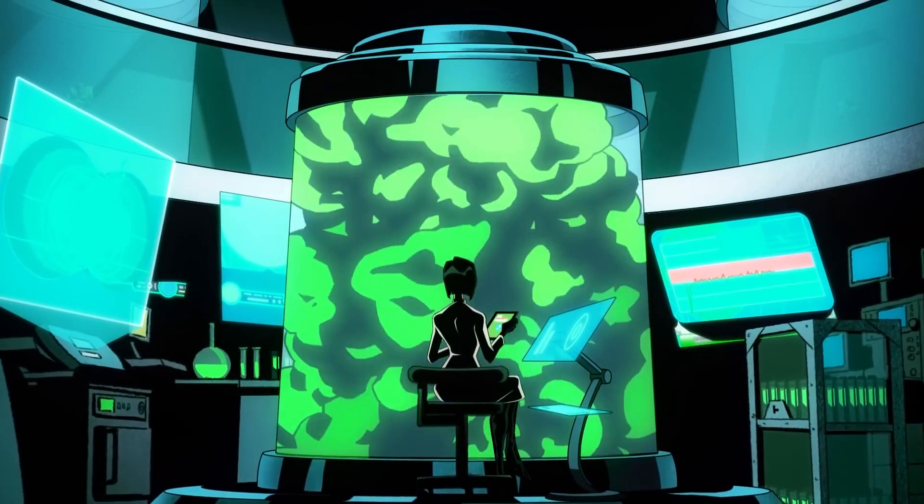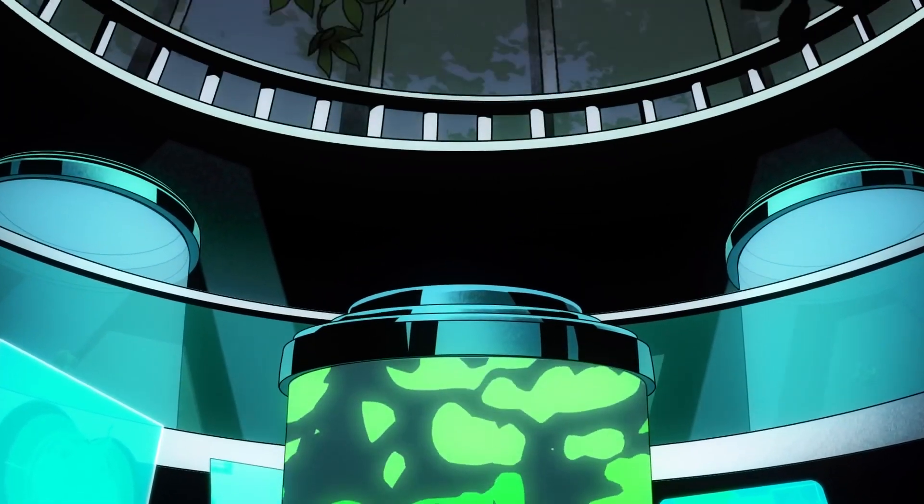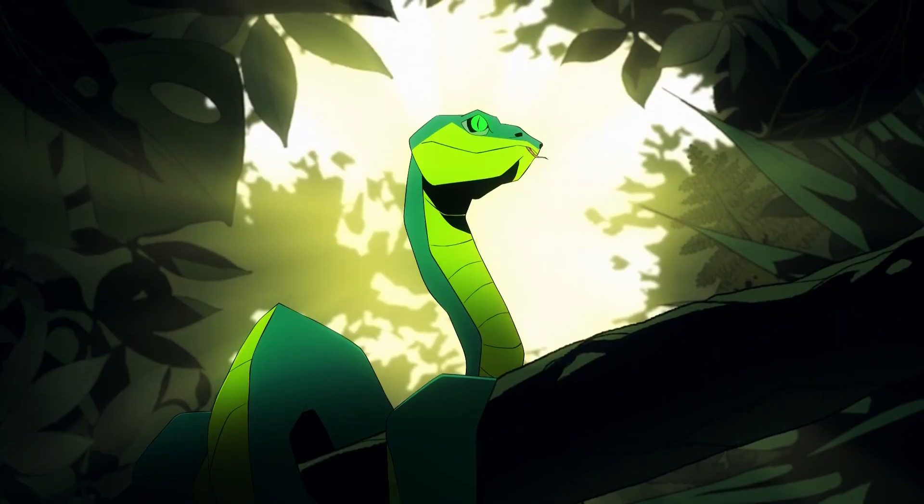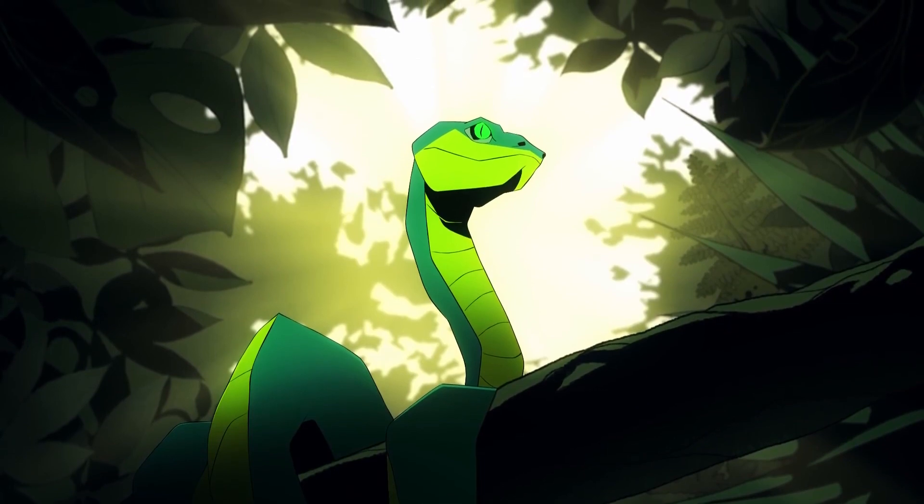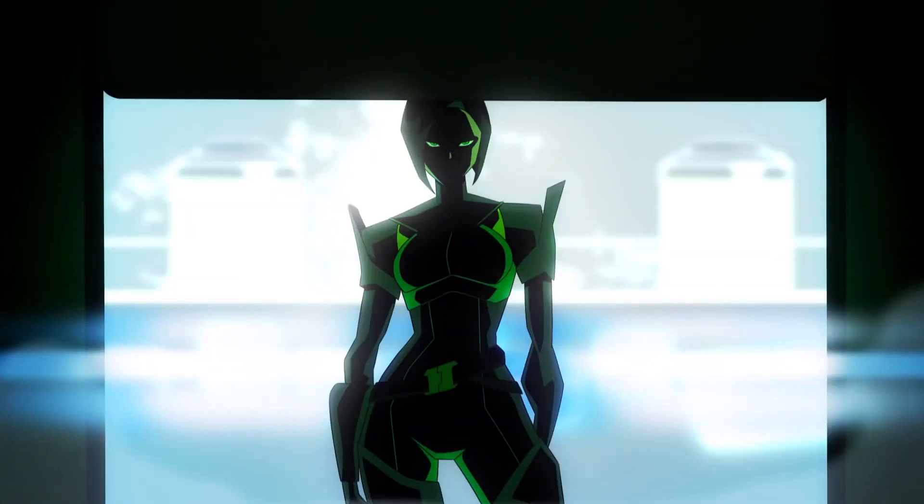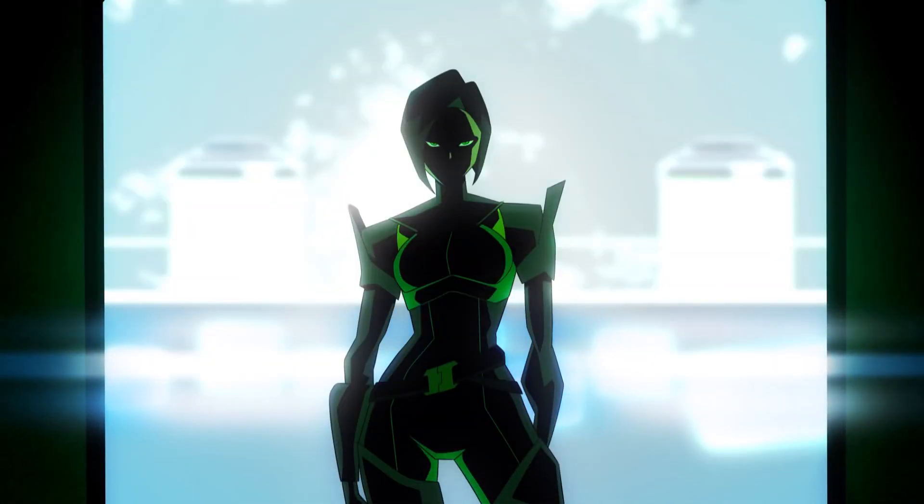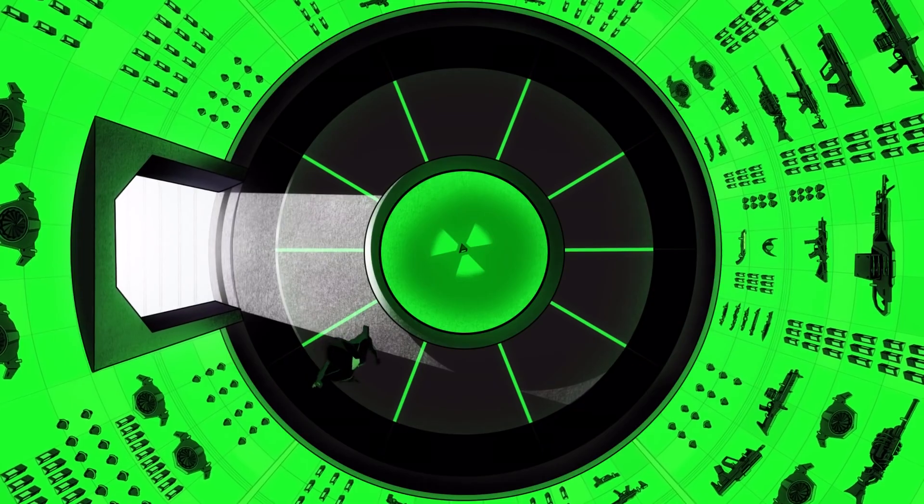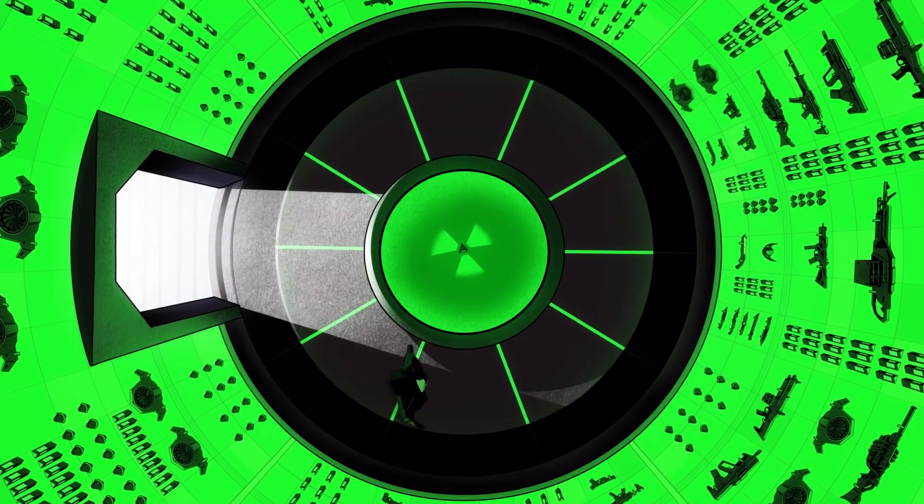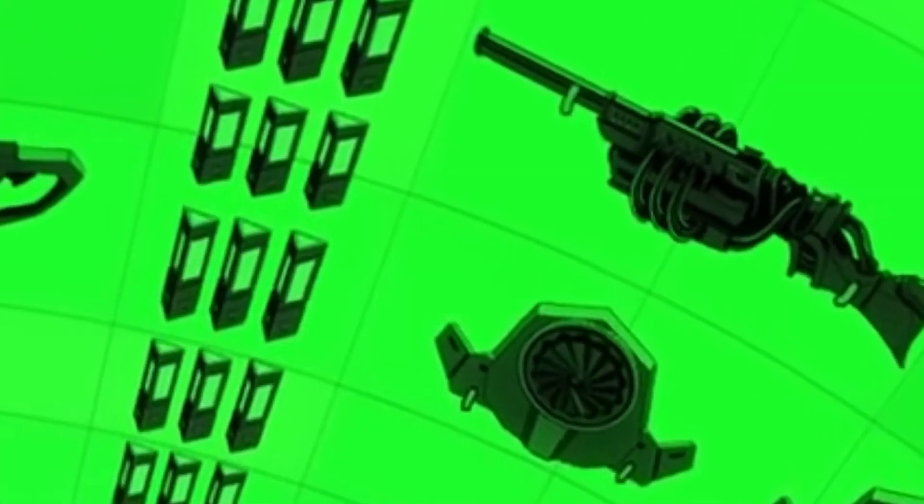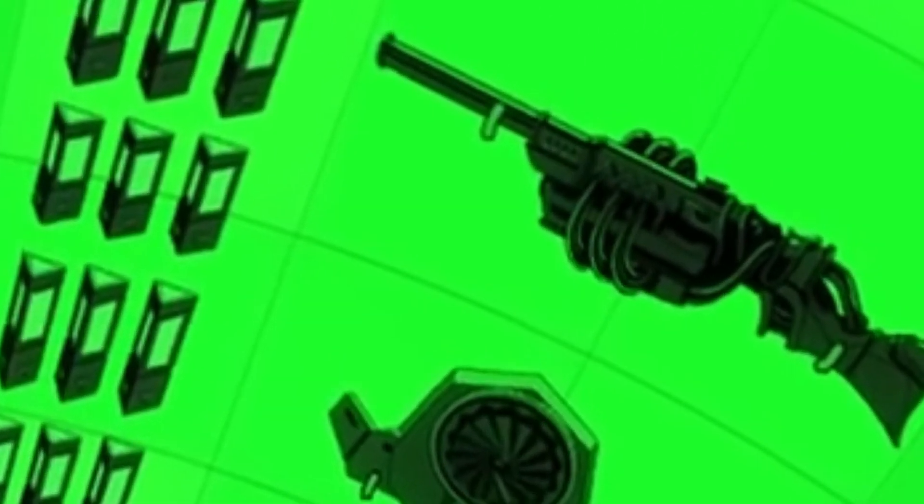Valorant just released this animation on their YouTube and Twitter for Viper, basically giving us some more backstory and lore to the character. In this room you can see that she walks into, on the wall there's definitely a gun, and it's definitely a gun that we haven't seen before. You can see I've zoomed in on it now.